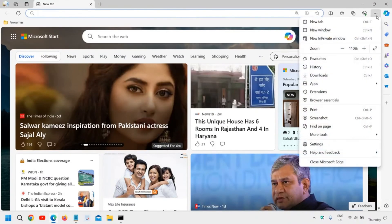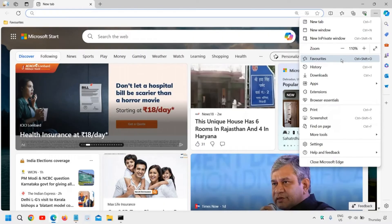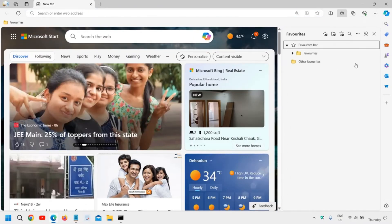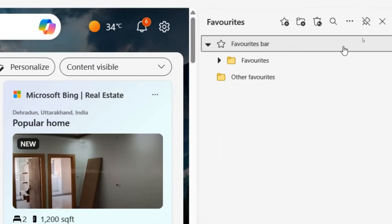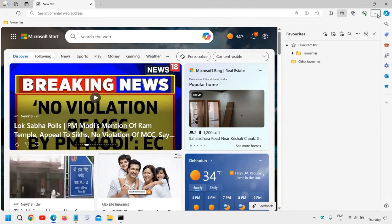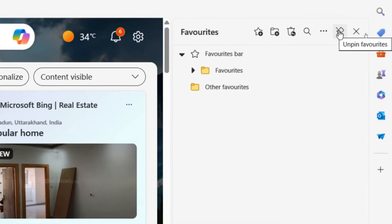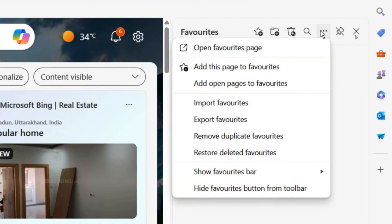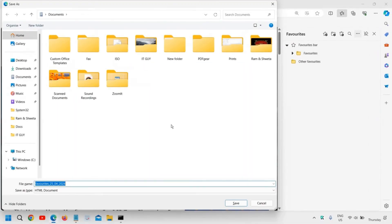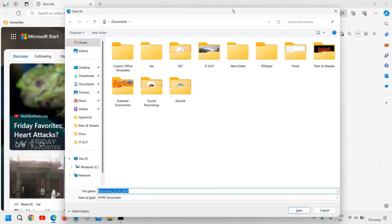We will go to Favorites. The moment we click on Favorites, you will find the Favorites bar and favorites listed there. Again you will find three dots just next to the pin/unpin option. The moment I click on those three dots again, you will find 'Export favorites' and I will click on that.